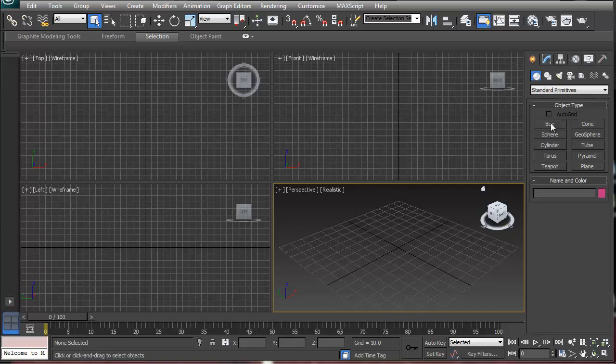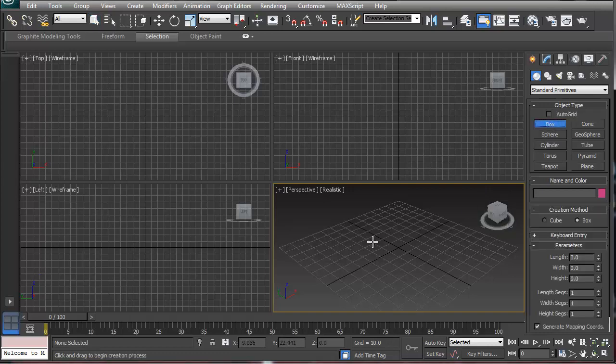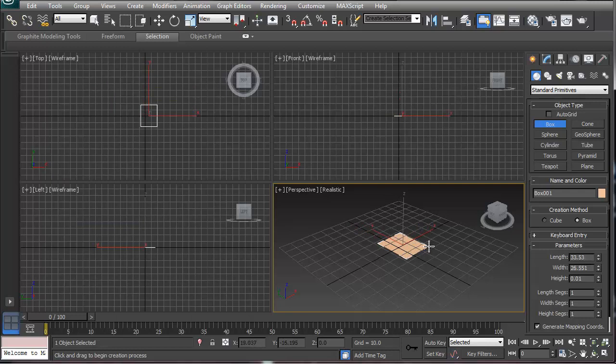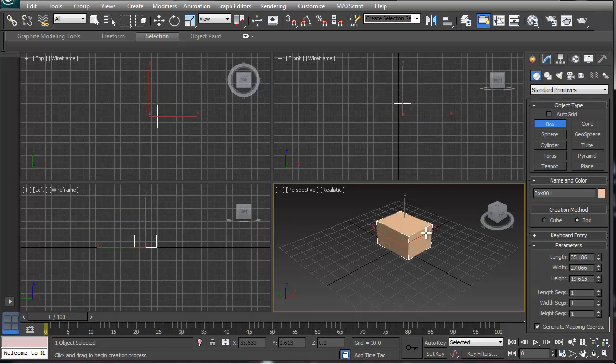Alright, so today I'm going to show you guys how to render from texture. Most of the students that I've had in the past really get stuck in this whole aspect that they want to use procedural textures.